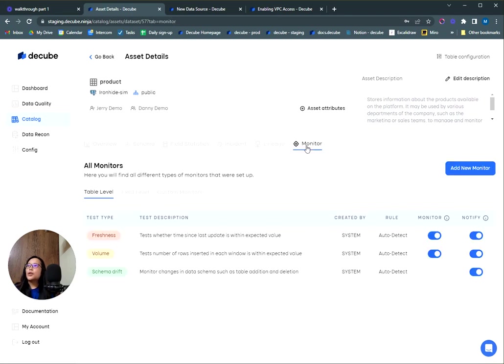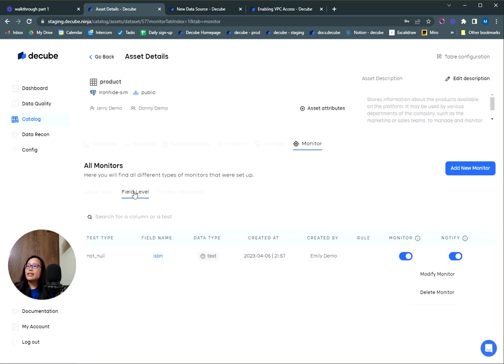Here's also another way to add monitors, and you will have control over which table level monitors that you wish to get notification about. If you have added any field or custom monitors, this is where you can edit them as well.